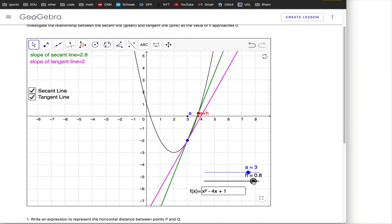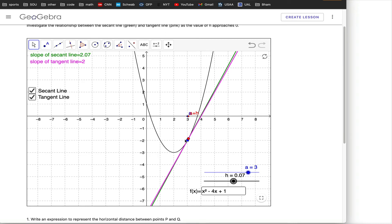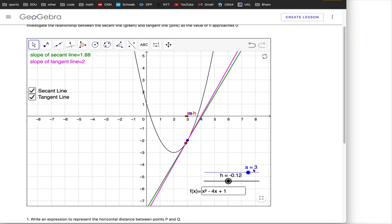Look what happens when h gets really, really close to zero. At h equals 0.07, my other point is at 3.07, and the green secant line is almost indistinguishable from the pink tangent line. When the second point gets really, really close to the first point, the secant line gets really, really close to the tangent line — and that works for all examples. I can even make h slightly negative, putting the red point to the left of the blue point, and still get a secant line that's close to the tangent line.